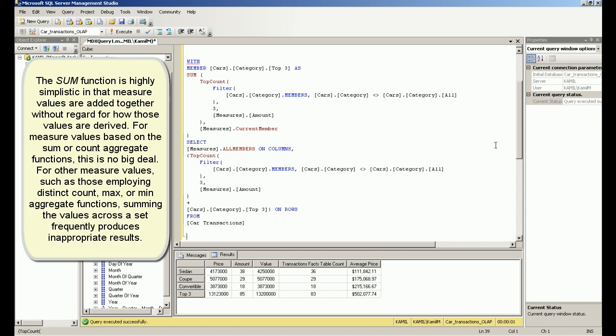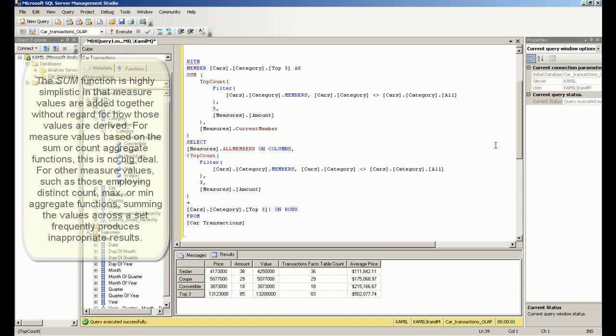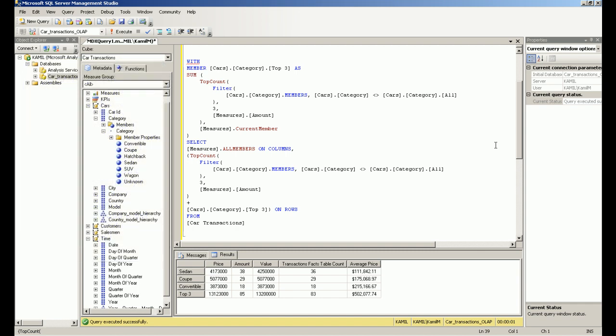For measure values based on the SUM or COUNT aggregate functions, this is no big deal. For other measure values — such as those employing distinct count, MAX, or MIN aggregate functions — summing the values across a set frequently produces inappropriate results.